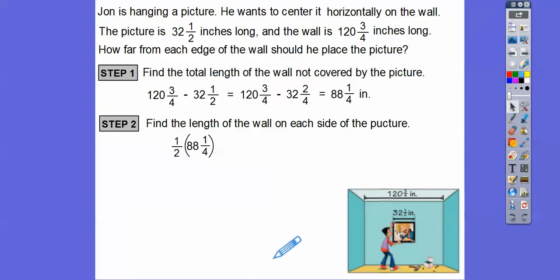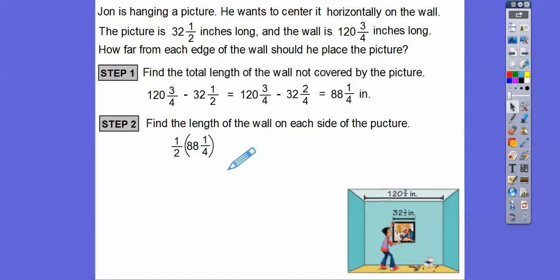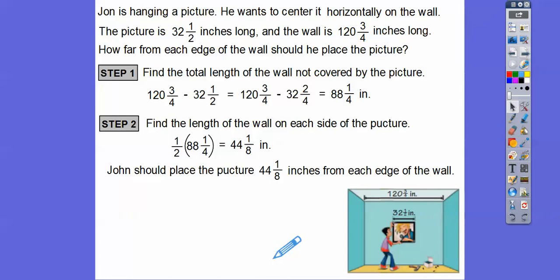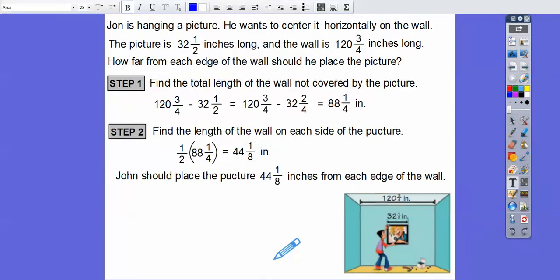I can take half of 88 reasonably easily — that's 44. What's half of a fourth? Half of a fourth is an eighth. So half of this mixed number right here is 44 and 1/8 right there. So that would be our answer. John should place the picture 44 and 1/8 inches from each edge of the wall.